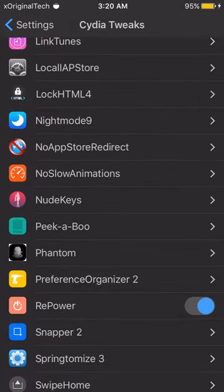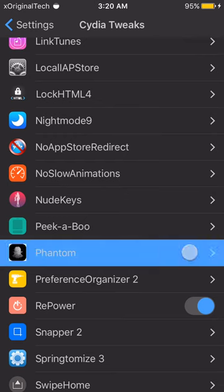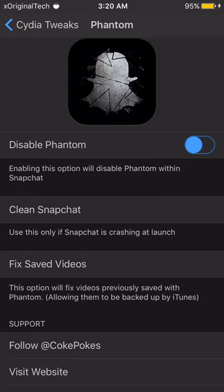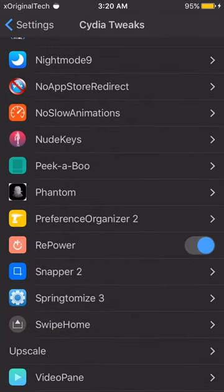The next tweak is Phantom. Phantom gives you a bunch of different options for your Snapchat. It's an amazing tweak that allows you to save snaps without people knowing, view their snaps without them knowing, and pause on a snap so you can look at it for a while. I'm not going to go into my Snapchat to show you, but that's basically the gist of it.